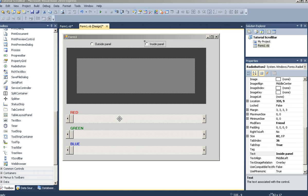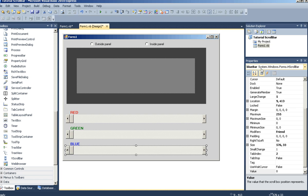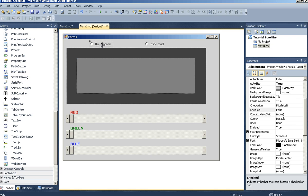The scroll bar controls are named red bar, green bar, and blue bar. These are just the default names: panel 2, panel 1, radio button 1, radio button 2.